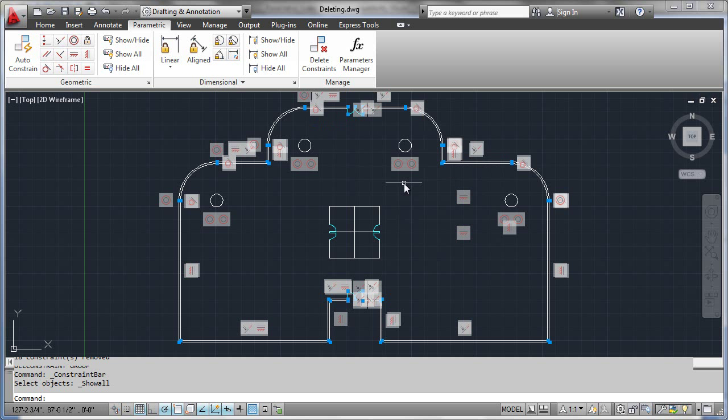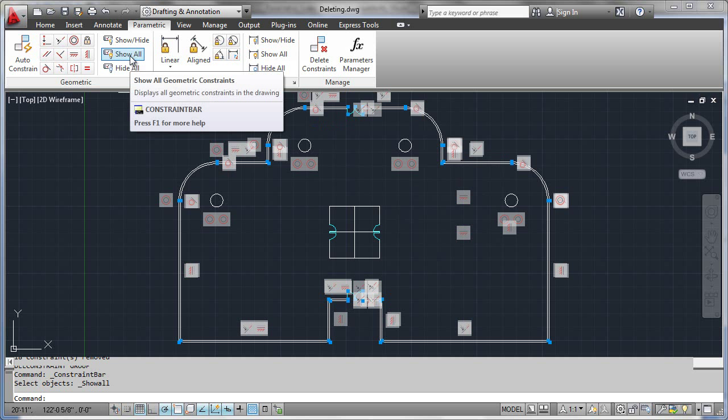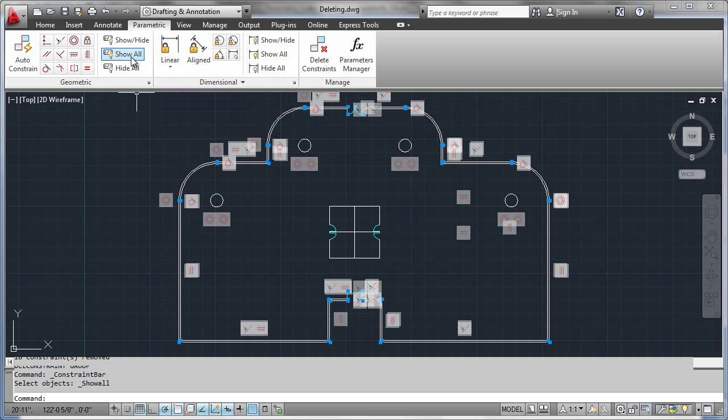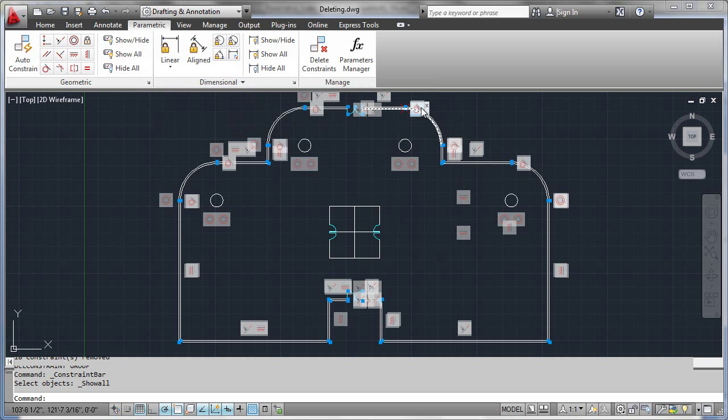So it's always worth your while to do a show all to see that. And please note that when you delete a constraint, it is not the same as erasing something, so 'oops' will not work.